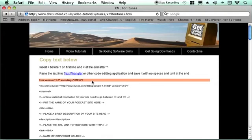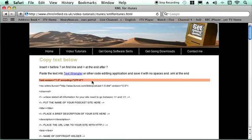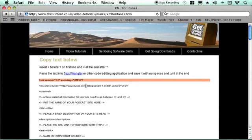You should also make sure that there's nothing before that on the page so there's no notes or something before that otherwise iTunes won't be able to read the XML file very well. Because that piece of information tells the computer it is an XML file so it's quite important to have at the beginning.